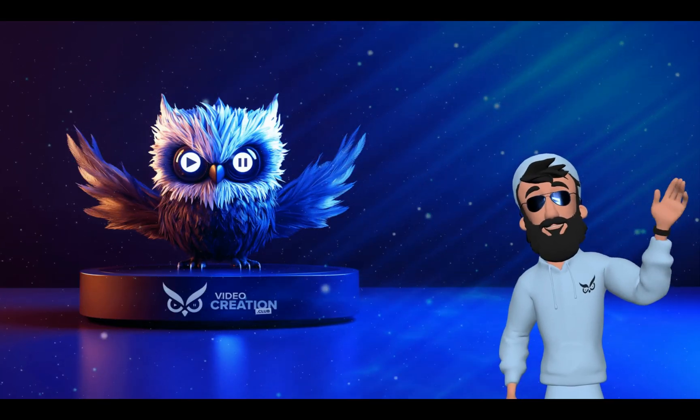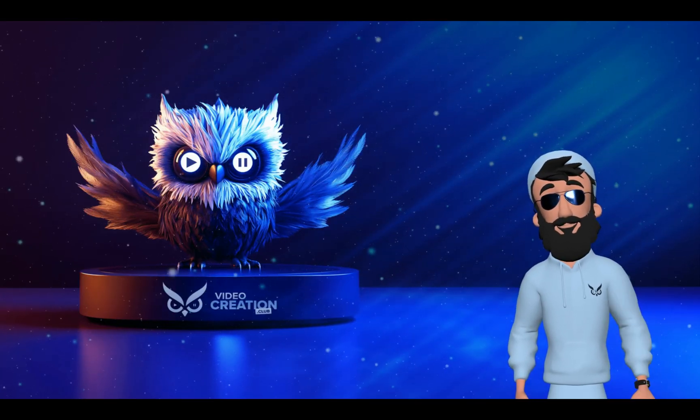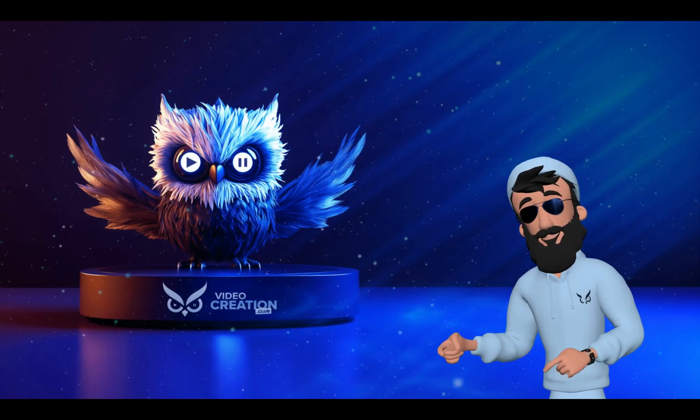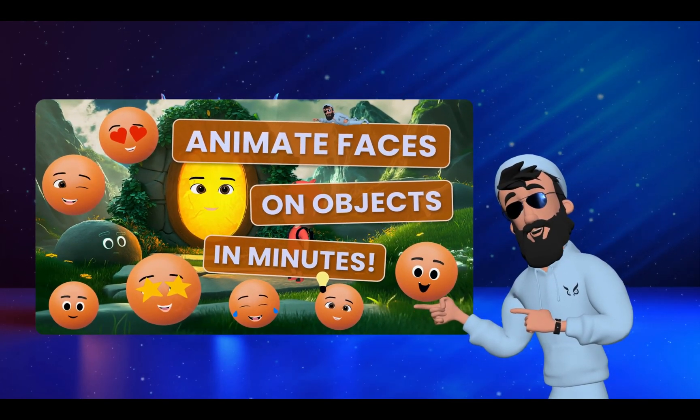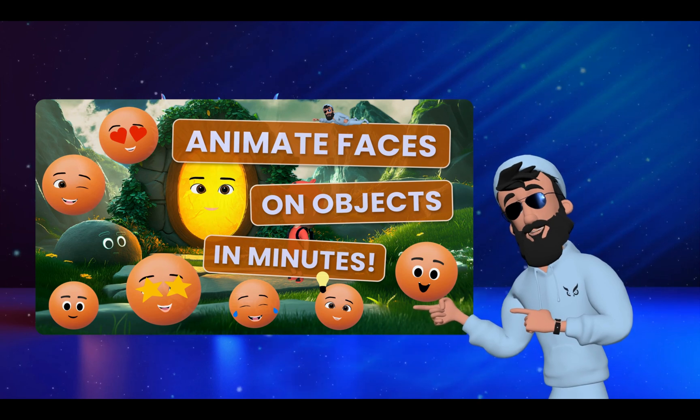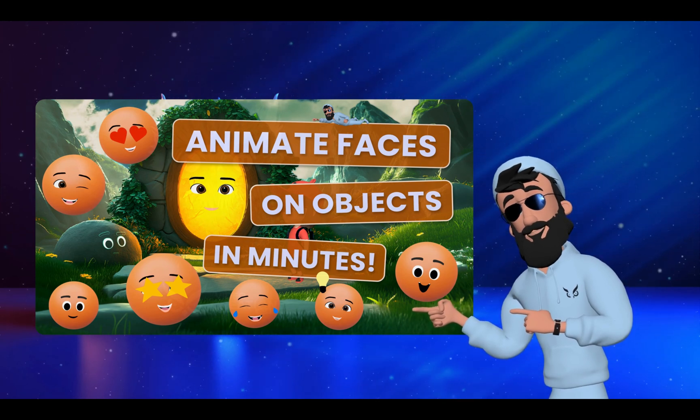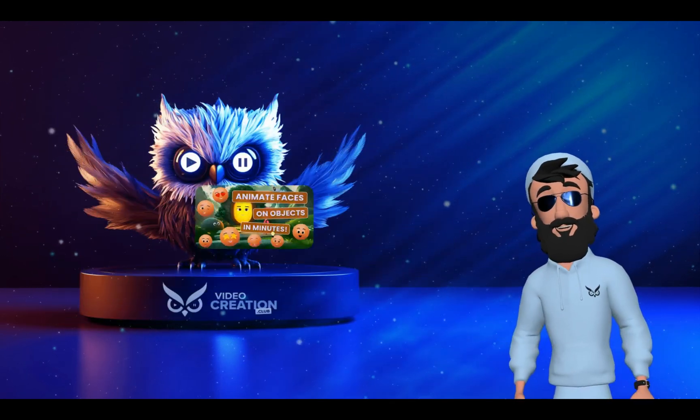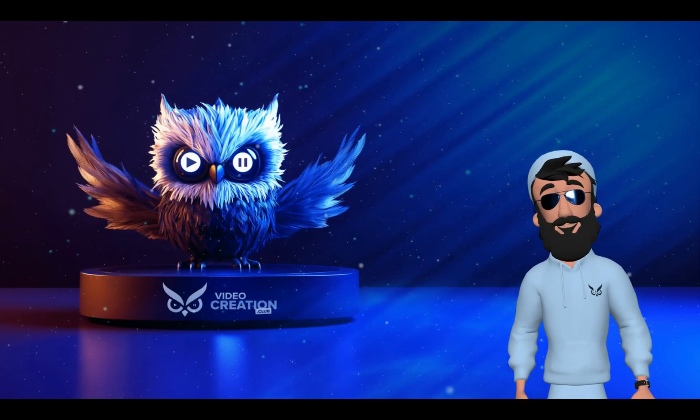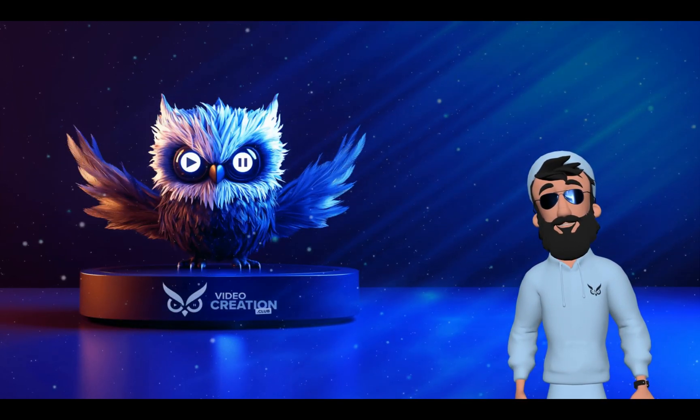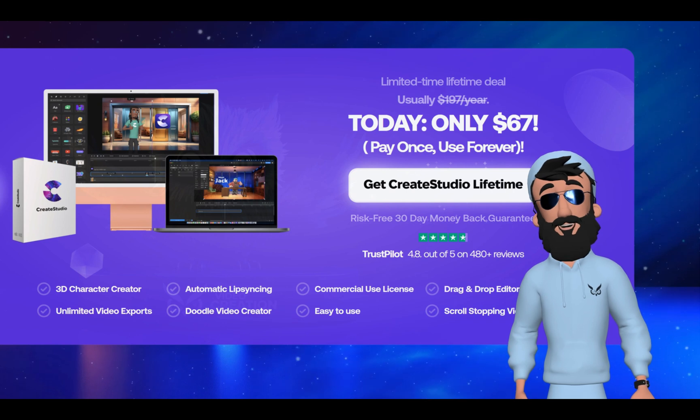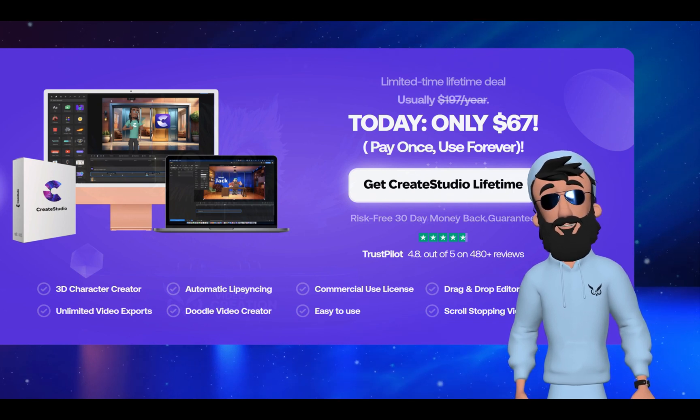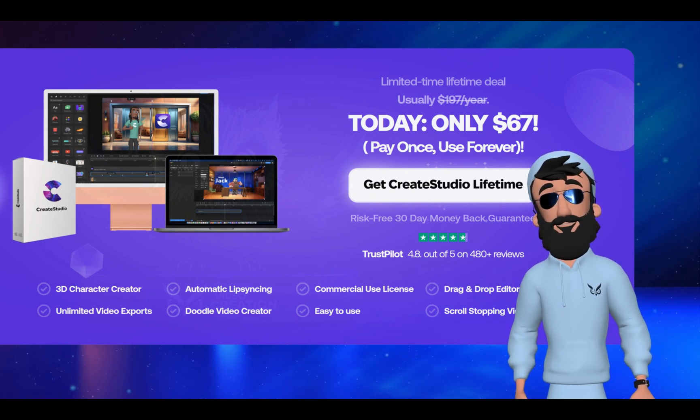Welcome to another exciting tutorial. If you've checked out my previous video, How to Animate Faces on Objects with Lip Sync, then you're going to love this one. For this tutorial, I'll be using Create Studio, a user-friendly animation and video editing software.